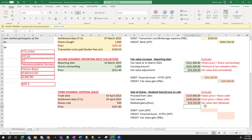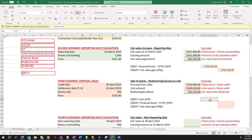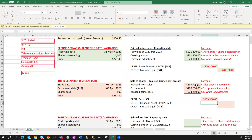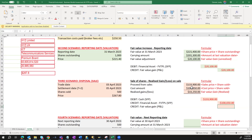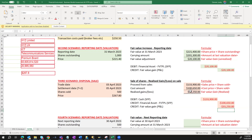We have a realized gain because the asset has been sold and the gain realized. The entries to pass are: debit the bank with the proceeds of $133,500, credit the investment account by reducing it by the cost of the investment sold, and recognize the realized gain on disposal in P&L. This balances out the journal entry for scenario three.